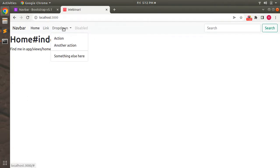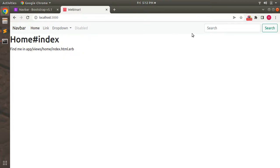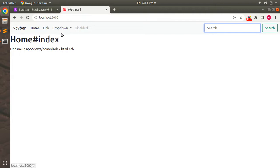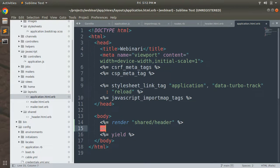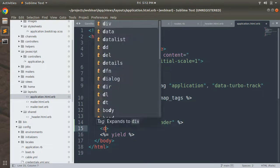Save the layout file and restart the server. Refresh the browser and you can see the navigation bar appearing. Now it's time to remove some unused items from the navigation bar — like the search bar, the disabled link, and the repeated link. We can also change the title of the dropdown and add a container class to our layout.